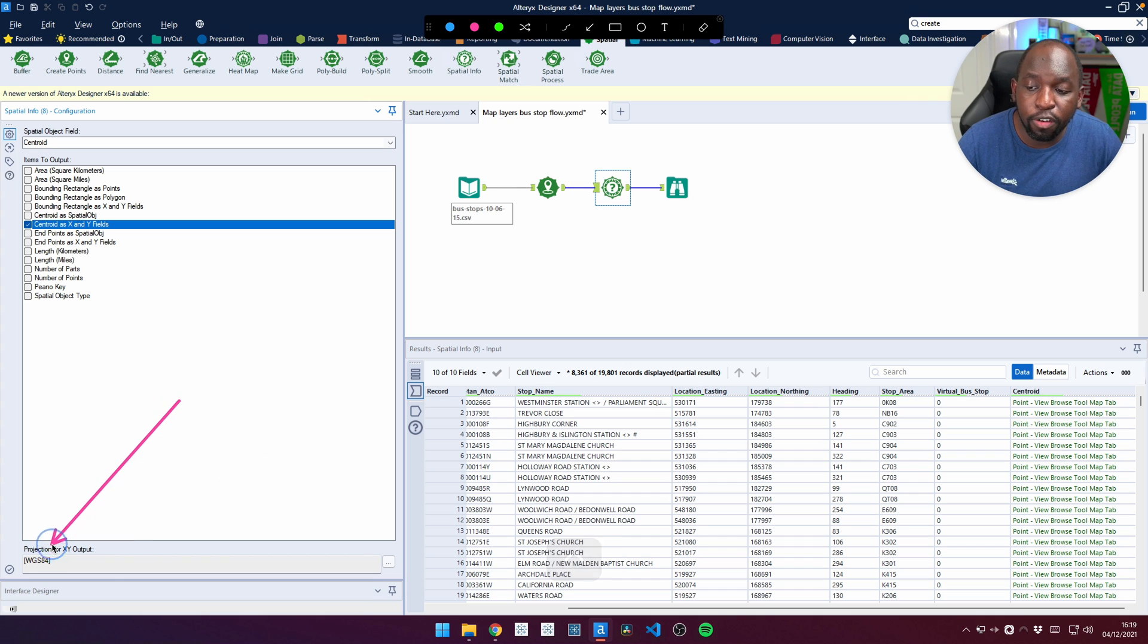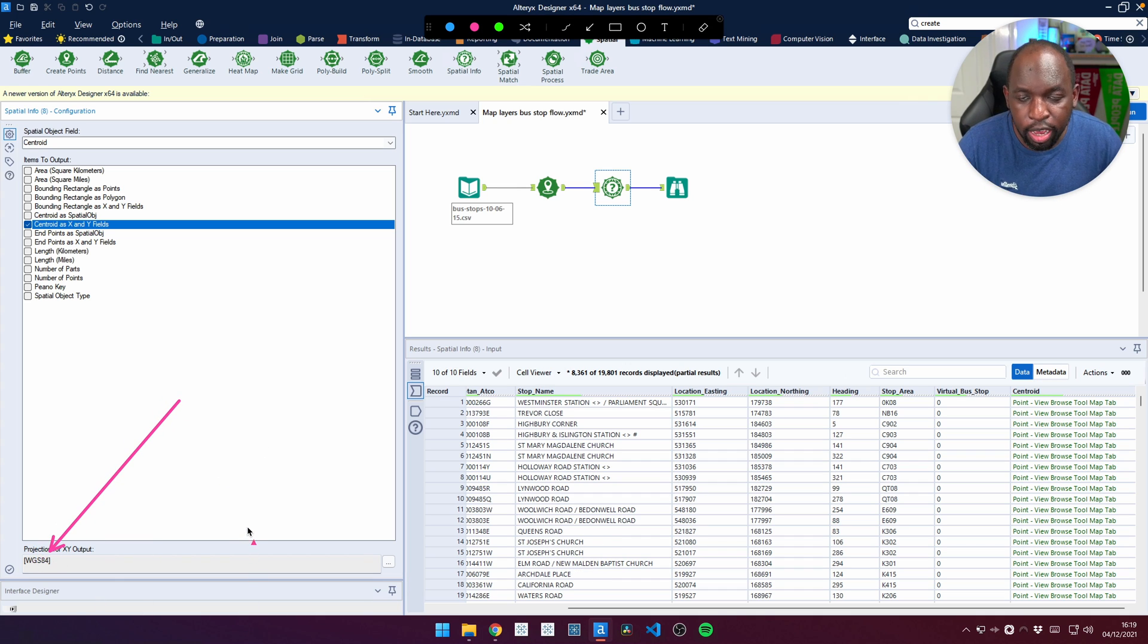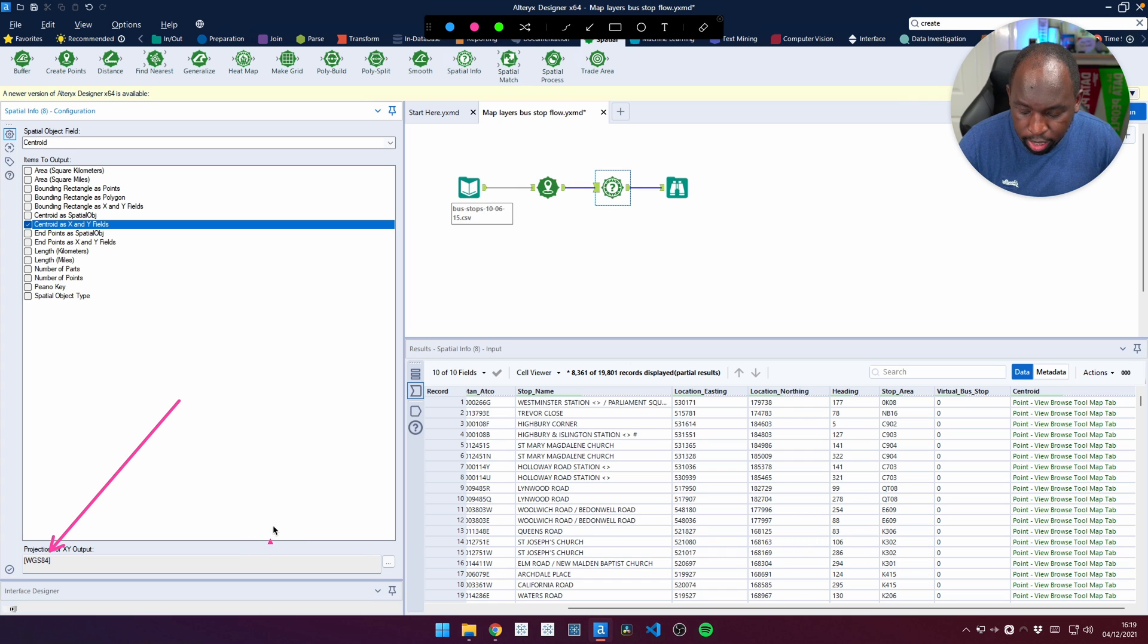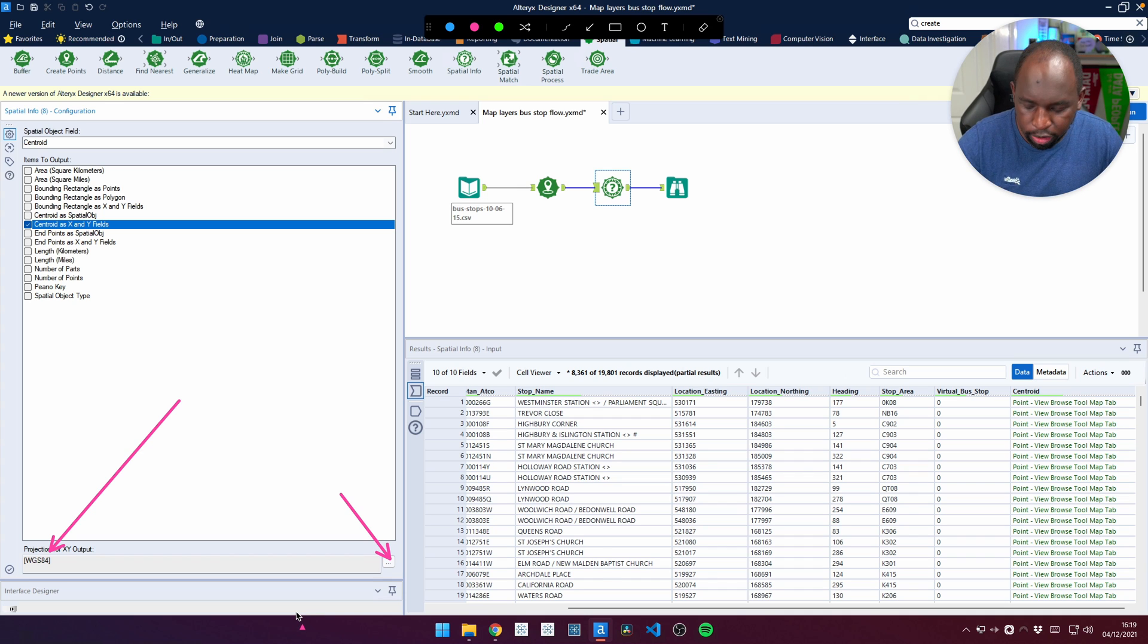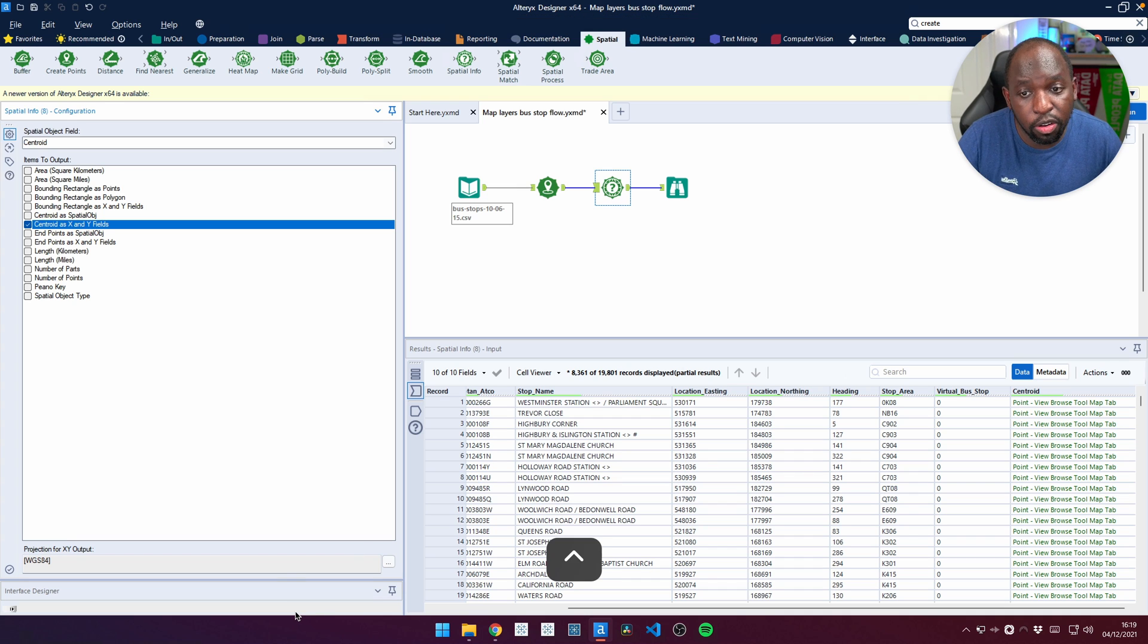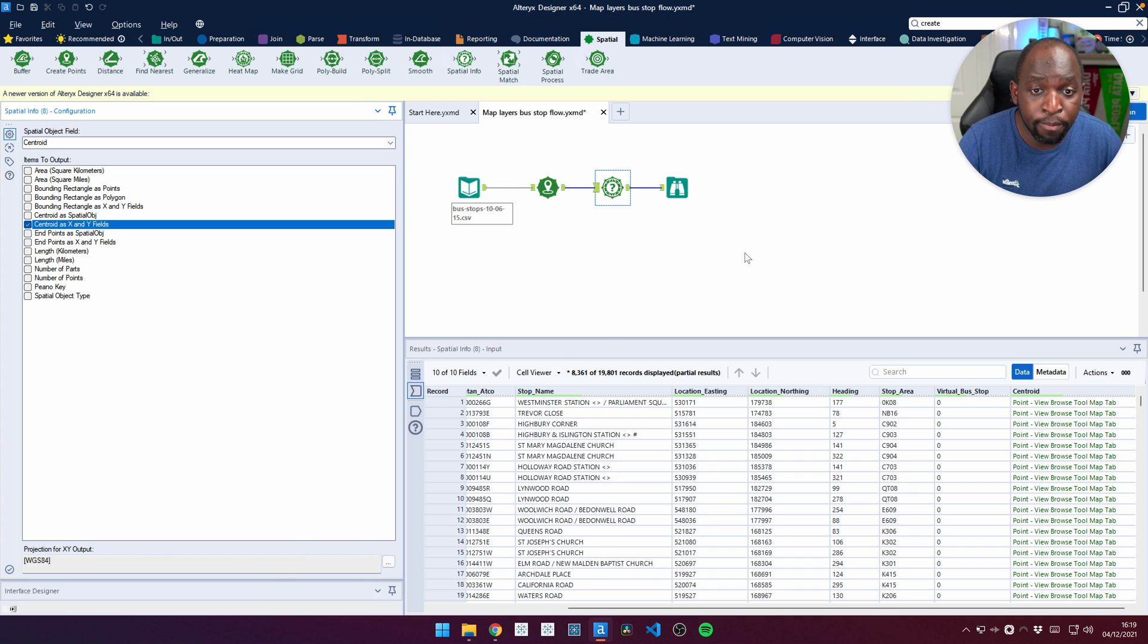If we wanted to change this back to Eastings and Northings, we could again go to the same option with these three dots down here on the bottom and then change that. But we don't need to do that here. We can just keep pushing forward.